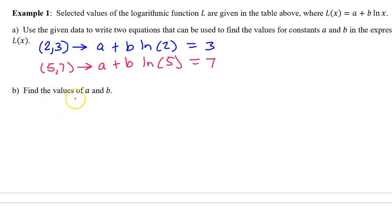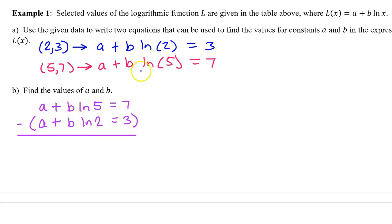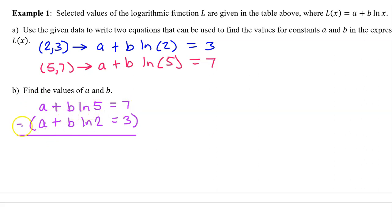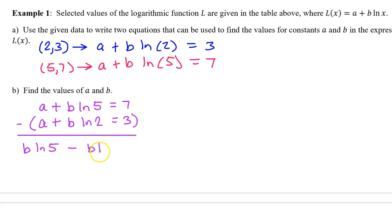Part B: Find the values of a and b. We can use the elimination method to solve this system of equations. I reverse the order of the two equations to have fewer negatives, putting the larger numbers on top. To solve using elimination, you subtract one equation from the other. The a values will always cancel out. So subtracting the second equation from the first, the a values cancel. Then we have b times the natural log of 5 minus b times the natural log of 2.